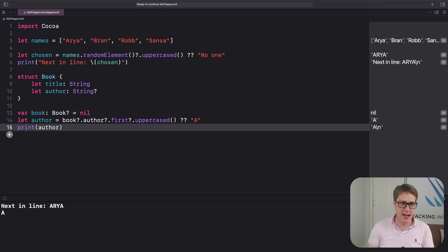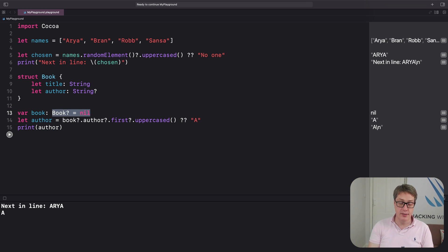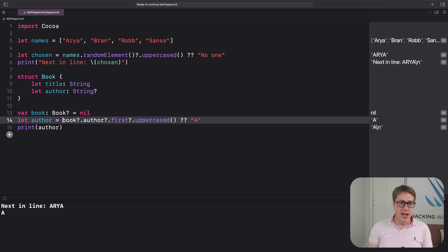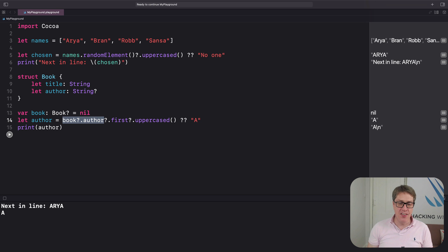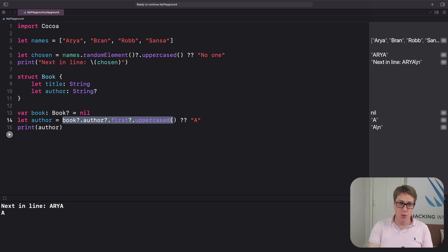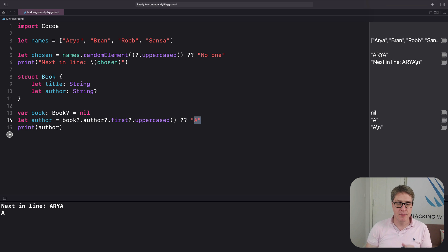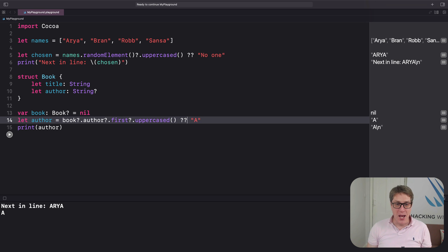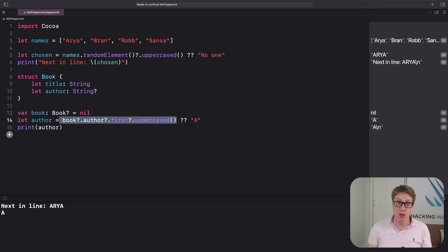Let's run that — and boom, "A" comes back because book was nil. So it reads: if we have a book, and the book has an author, and the author has a first letter in their name, then uppercase it and send it back. But if any of those steps fail — there's nothing in the book, there's no author, there's no text inside the string — send back "A" instead. Now admittedly it's rare you'll ever dig that far through multiple optionals, but I hope you can see how delightfully short the syntax is.